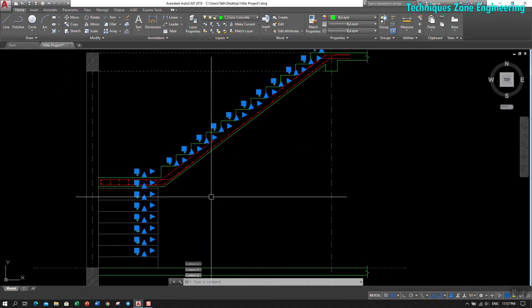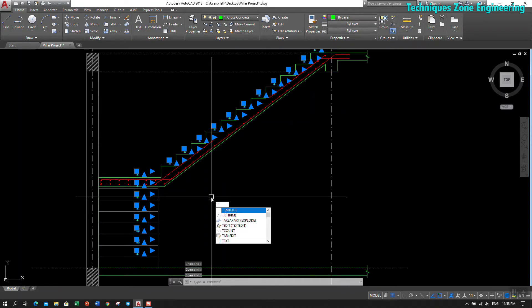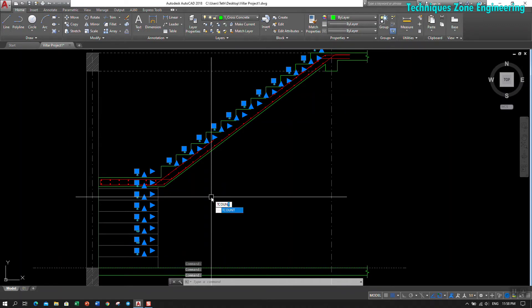Then we use command TCOUNT. Okay, TCOUNT, and we click enter.